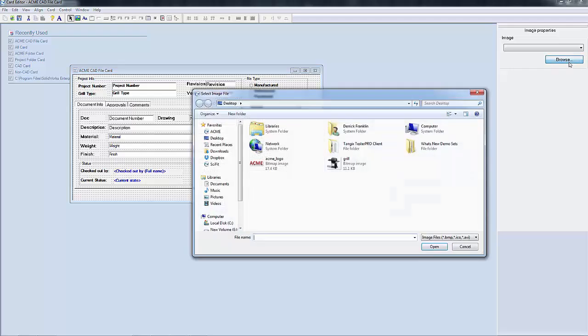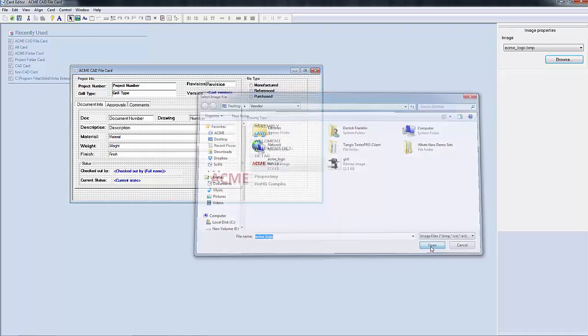Next I'll hit the browse button and browse out to the image that I would like. Just say open and you see the image show up on the data card. Now I can click on it and drag it to whatever location that I want.